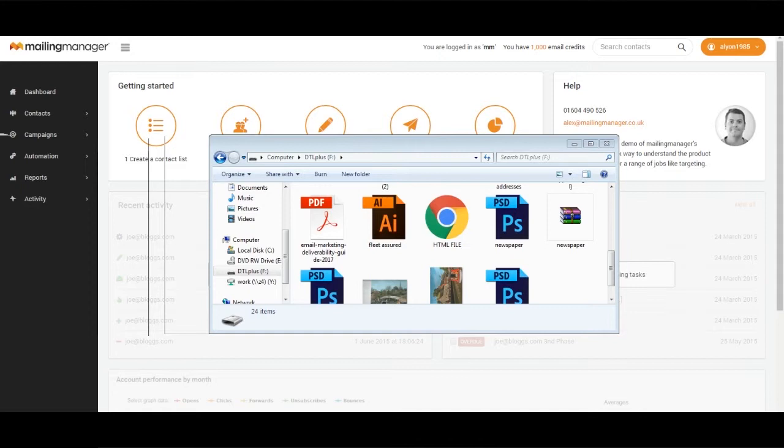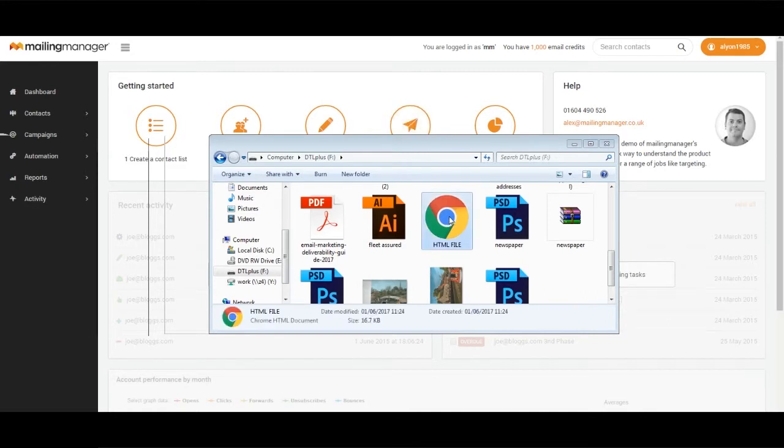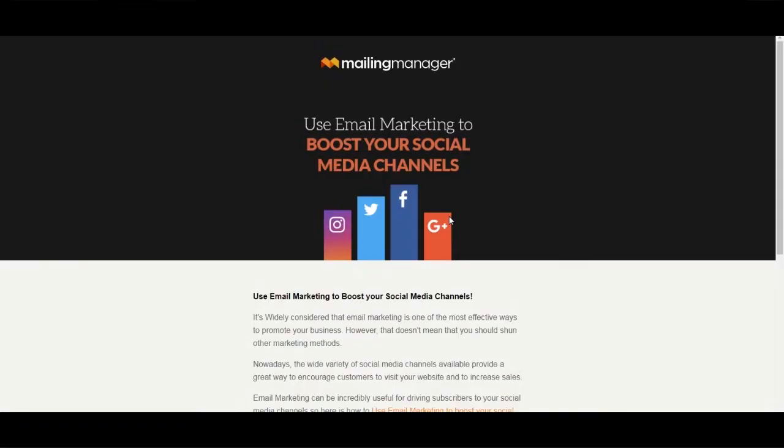To import HTML from a pre-designed template into the WYSIWYG editor, first of all locate the file on your computer. Click on the file so it then opens that HTML file in a browser.